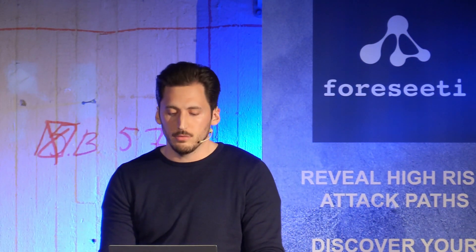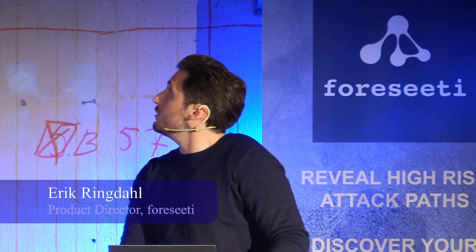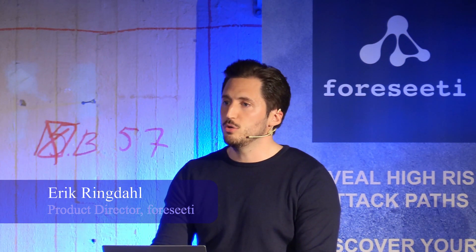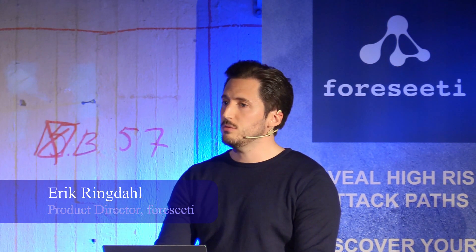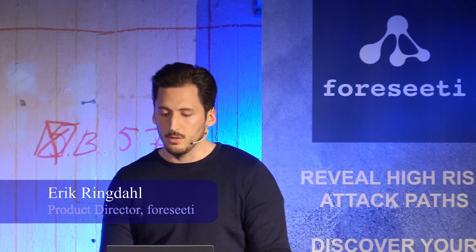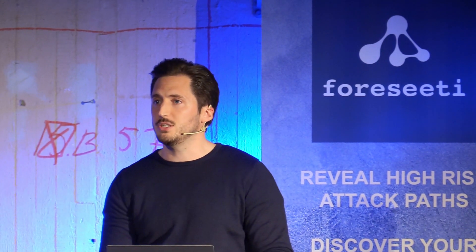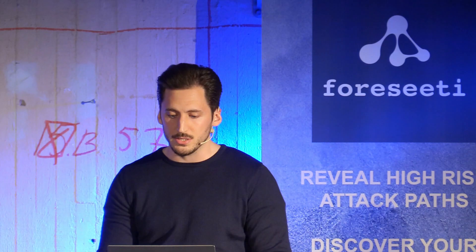I'm Erik and I'm the product director at 4CD, and today I'm very excited to be able to show you 4CD's latest solution for doing fully automated threat modeling and attack simulations in AWS.